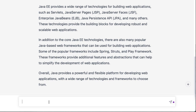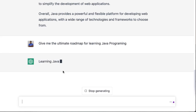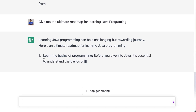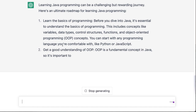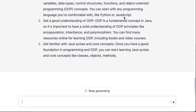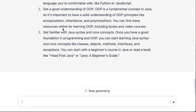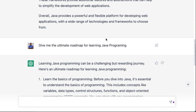Now, I want to learn how to program in Java. What kind of prompt questions can I put here to get what I need? I could say, for instance, 'Give me the ultimate guide to roadmap for learning Java programming.' It goes ahead and hopefully gives me exactly what I need. It says: 'Here's an ultimate roadmap for learning Java programming.' Now it's done.